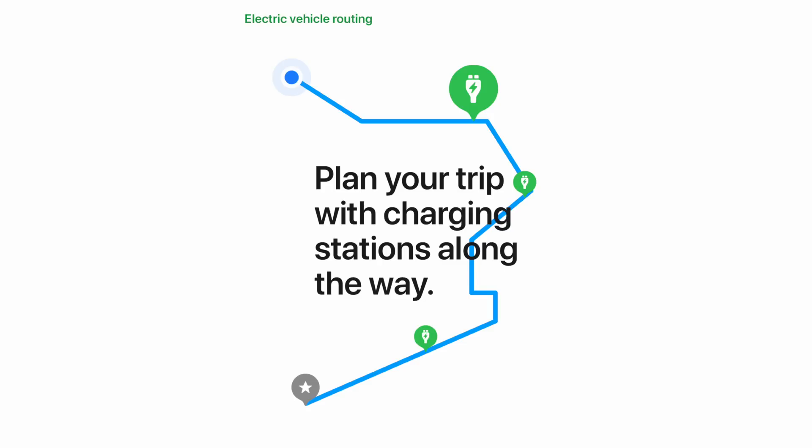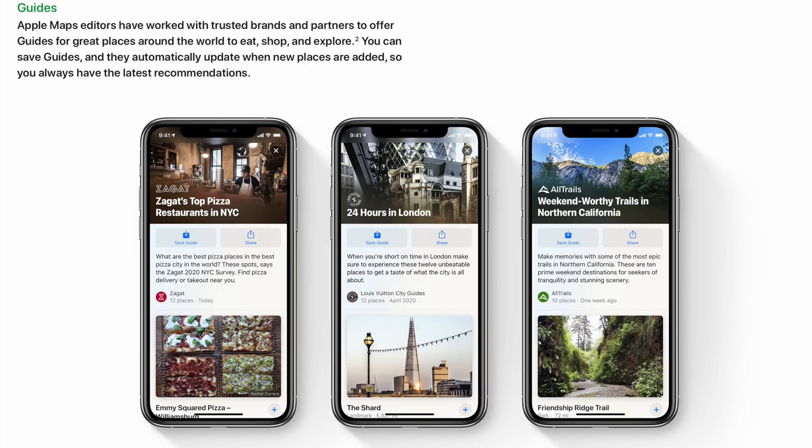Apple Maps also has electric vehicle routing to give users an accurate route that accounts for charging stops and adds that time into your ETA as well. Guides is also a new feature that uses different brands and partners to help users discover great places to eat, shop, and explore new cities around the world. You can save a guide to Maps and they'll be automatically updated over time to add new places and recommendations for those cities.